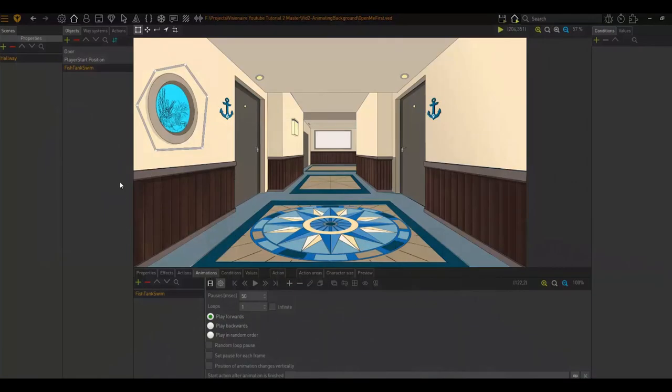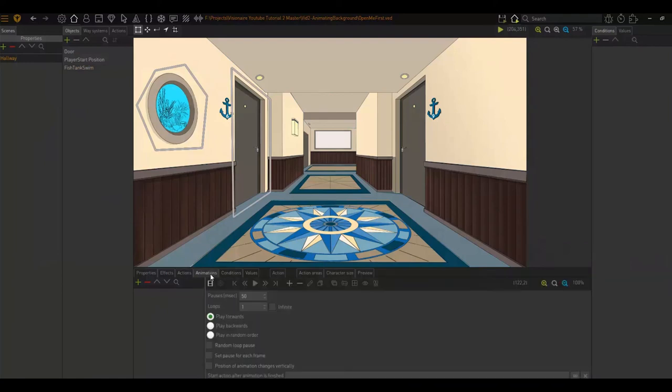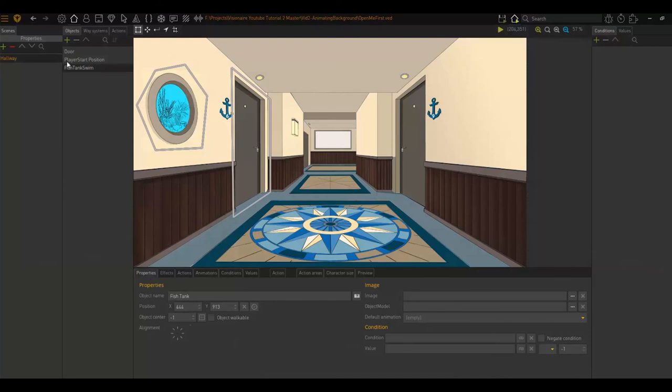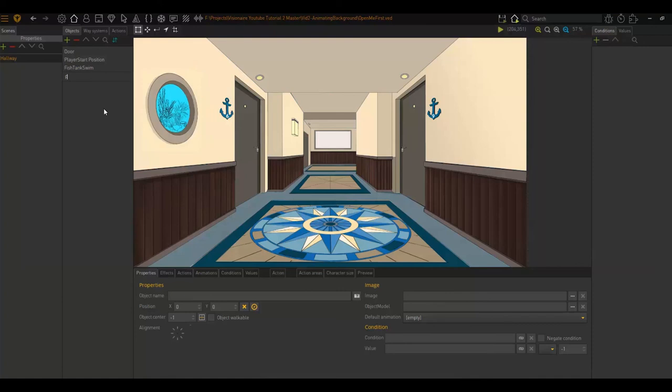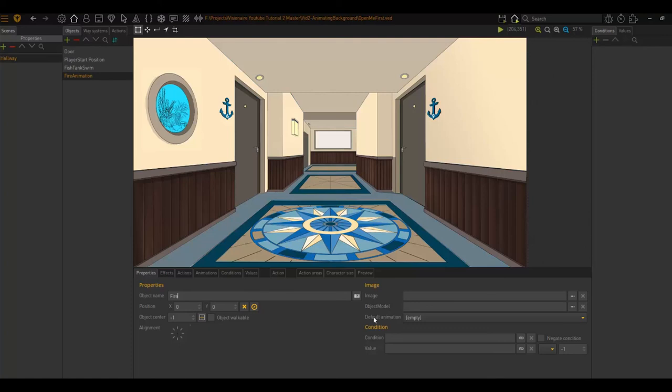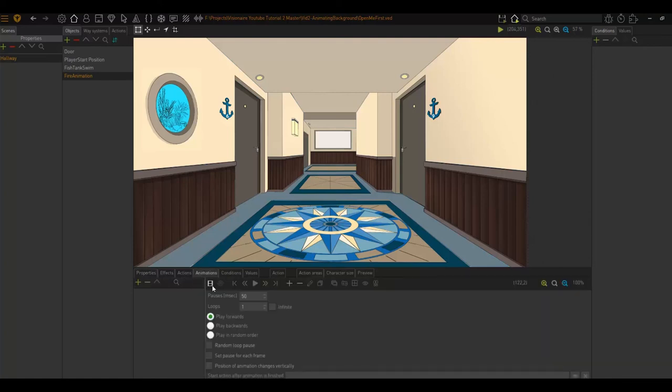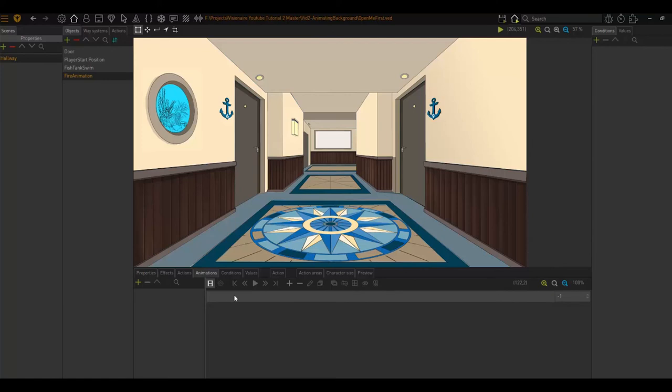One last quick example of the animation property play in random order. Just quickly, I want to show you where this would be useful. So I'm going to create a new object called fire animation. I am going to name it fire as well. Always remember to name your objects.